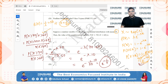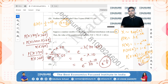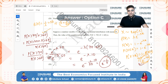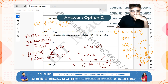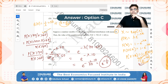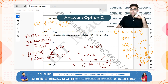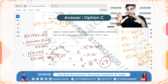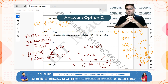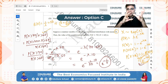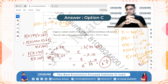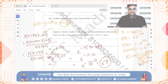The answer is e^(-1/5), which is option C. You had to know the exponential distribution end to end in order to answer this. It's a good question.